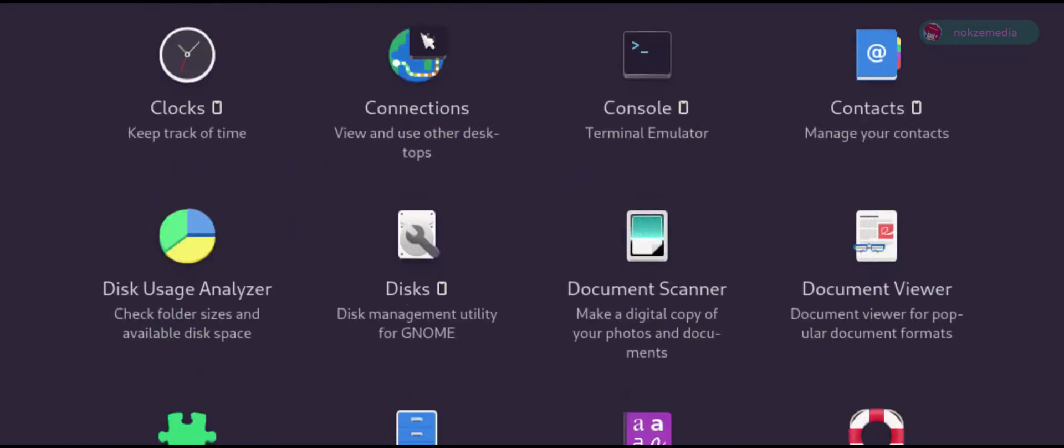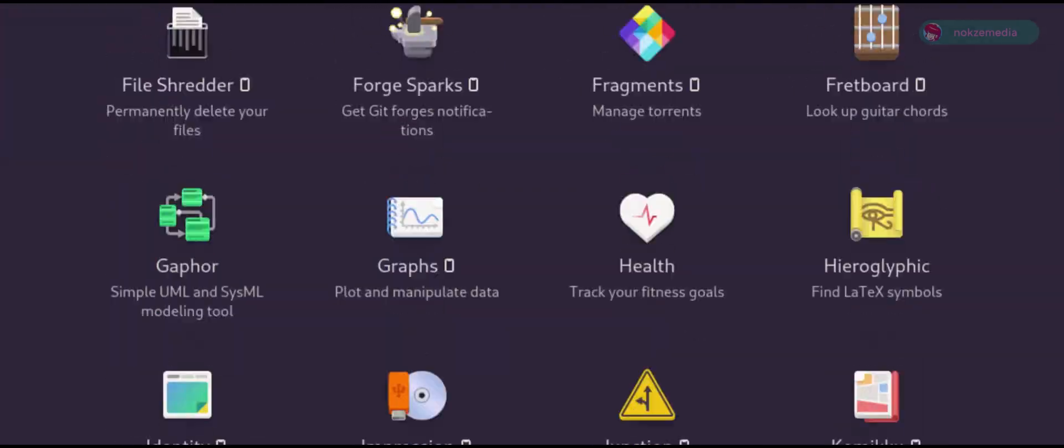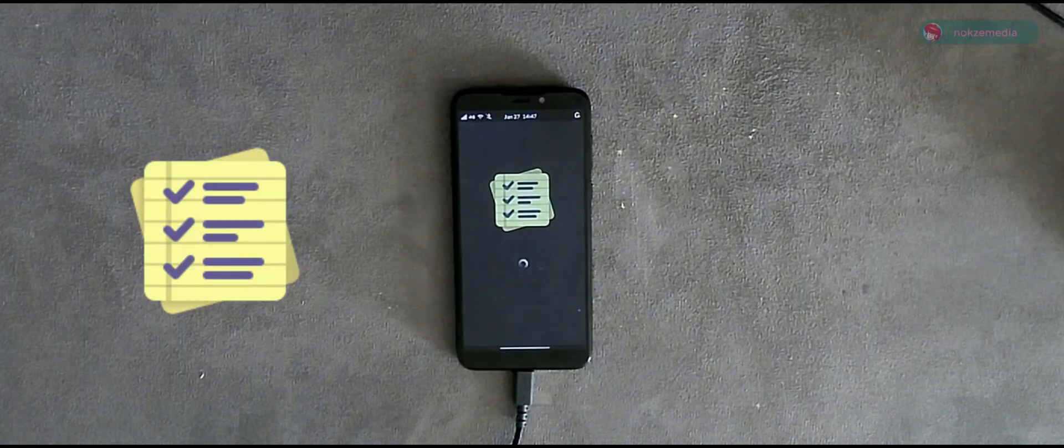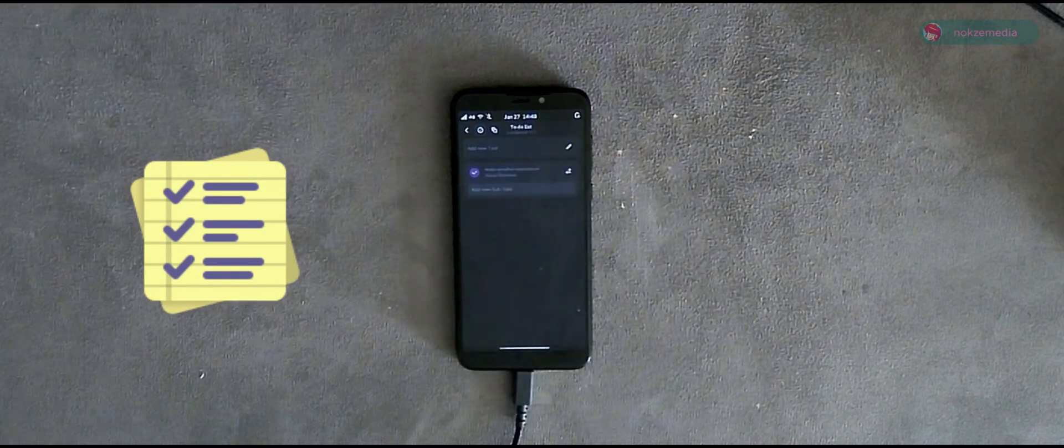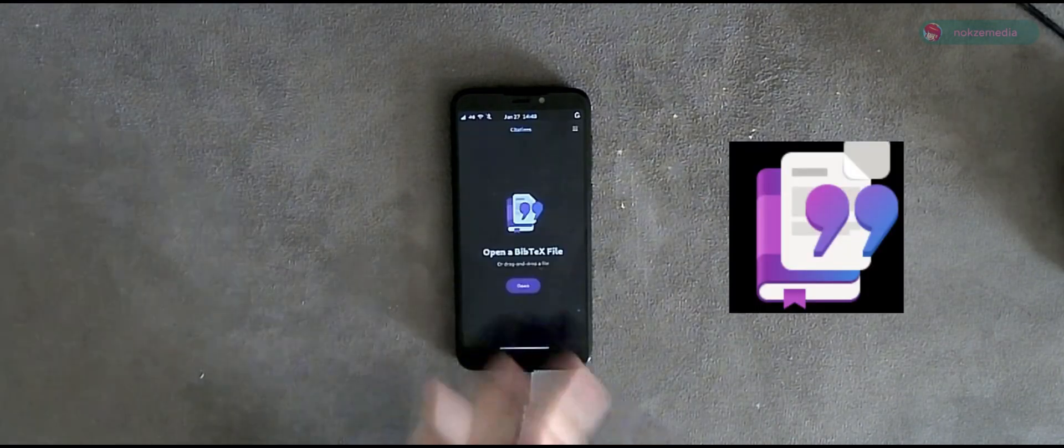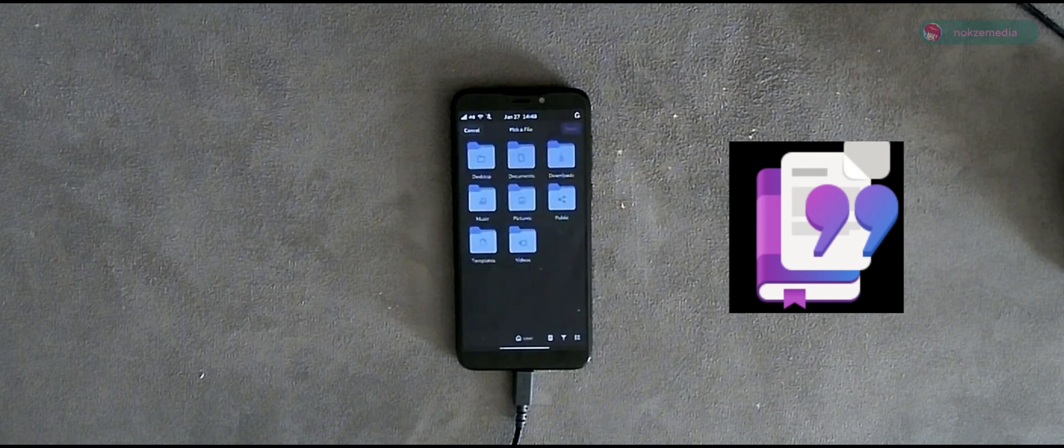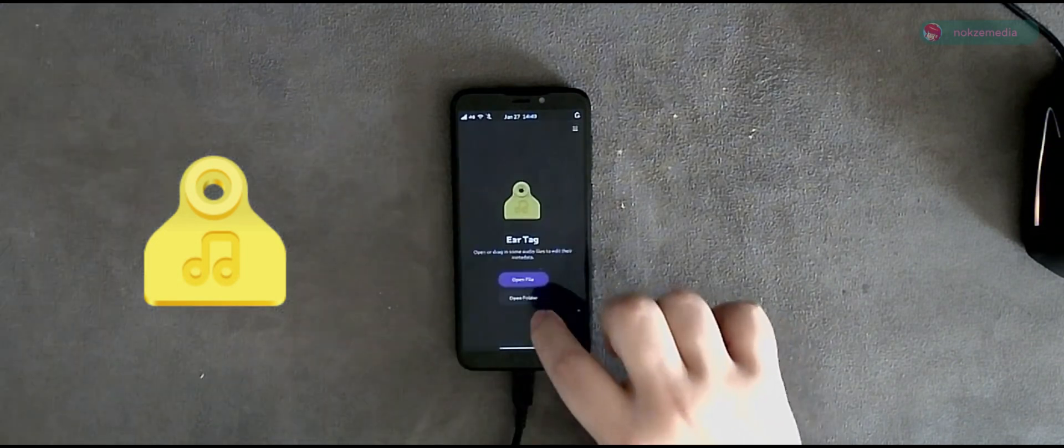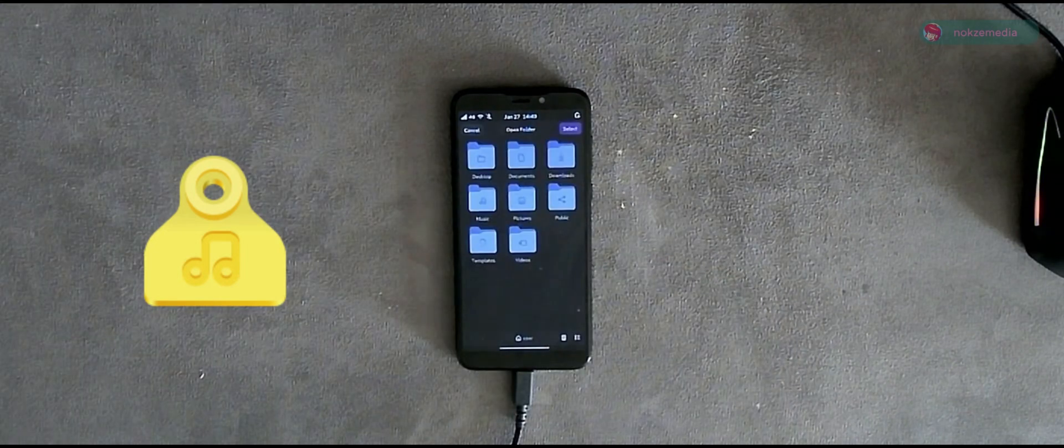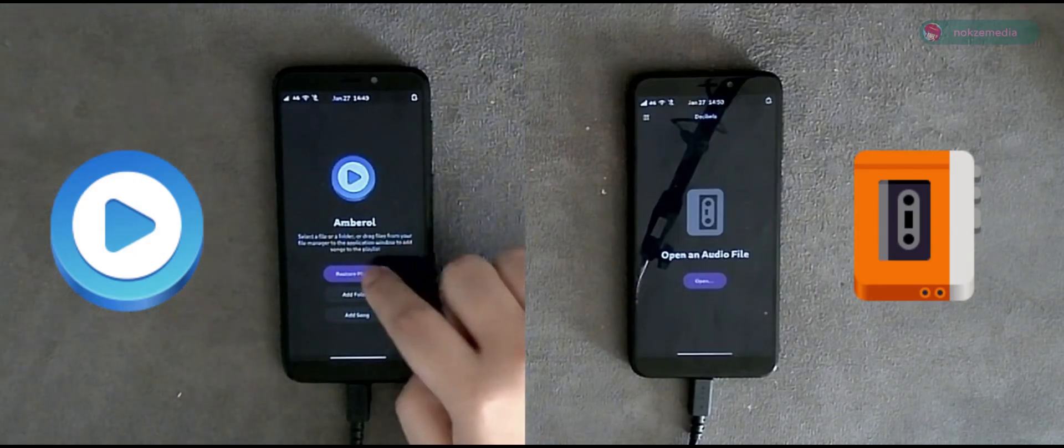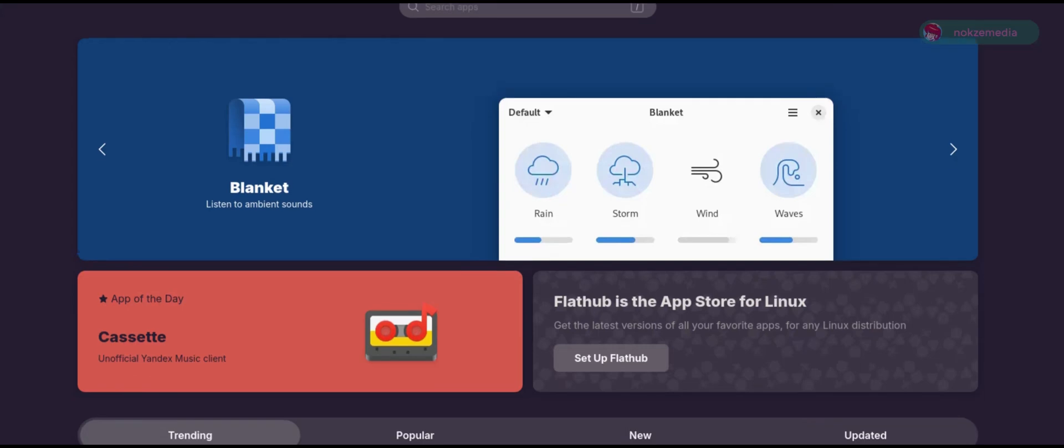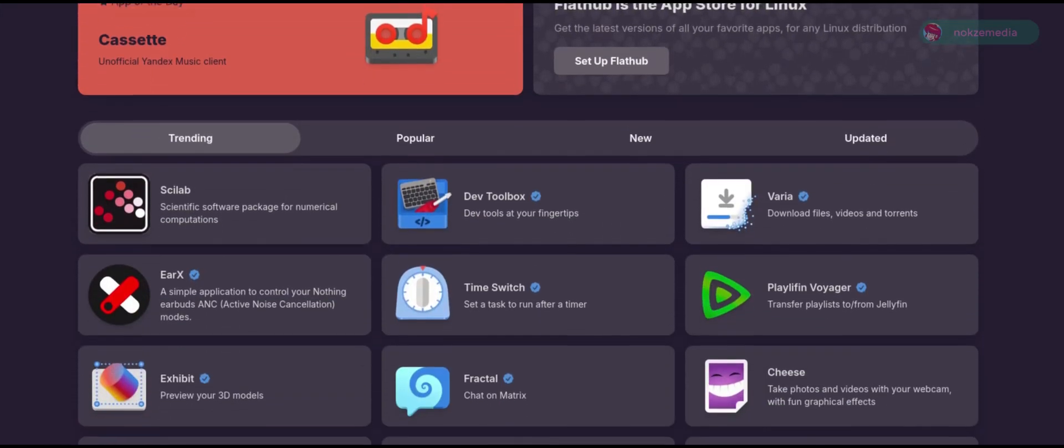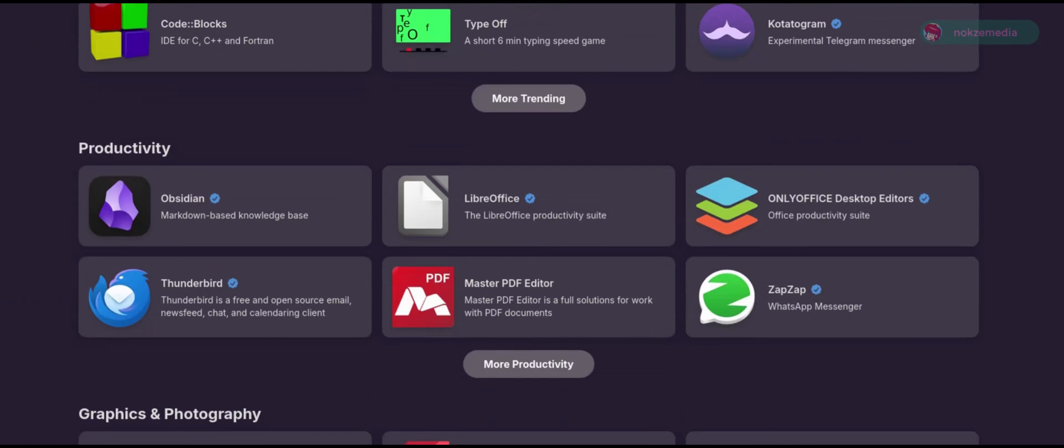There are tons of other apps to explore from the Flatpak repository. Errands is a to-do list similar to Reminders on iOS. Citations manages your bibliographies using the BibTeX format. Cartridges is a game launcher for all of your games, and for some reason it works well on mobile. EarTag allows you to edit metadata from audio files. Decibels and Amberol are simple music players with one goal, and that is to play music. There are plenty more apps to explore as the ecosystem becomes bigger and more mature.